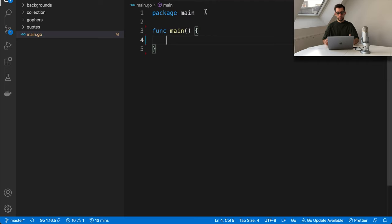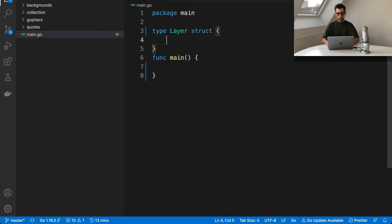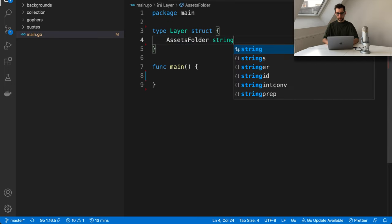Now let's define a type called 'layer', because each layer needs some configuration. On top of our package, we define the type 'layer' as a struct. The first field it needs is probably the assets folder, which is the path to the folder where all assets are stored — so it can just be a string.